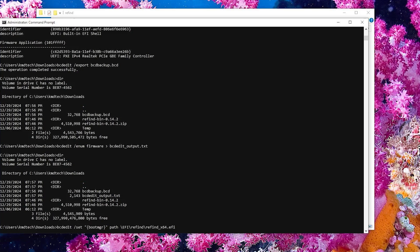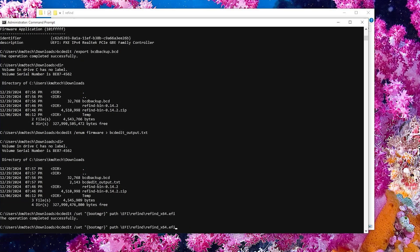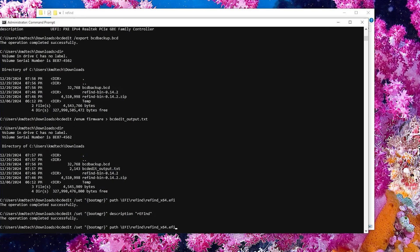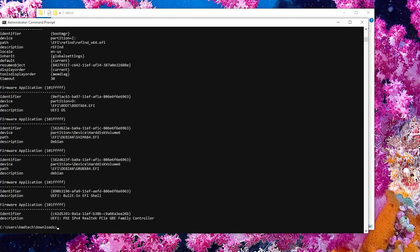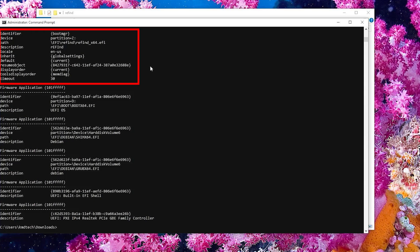And then the path will be to the Refind X64 EFI boot file. And I'm also going to change the description and change it to Refind. And I'll do a BCD edit enum firmware. And we see at the top that it has been changed, the path and the description.